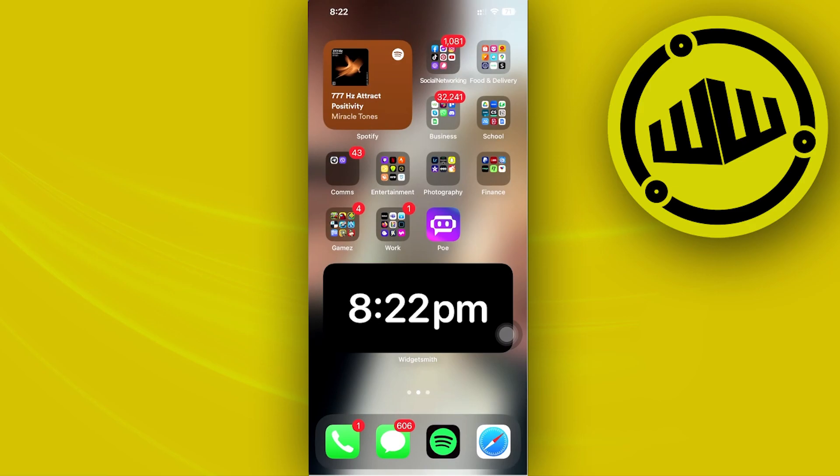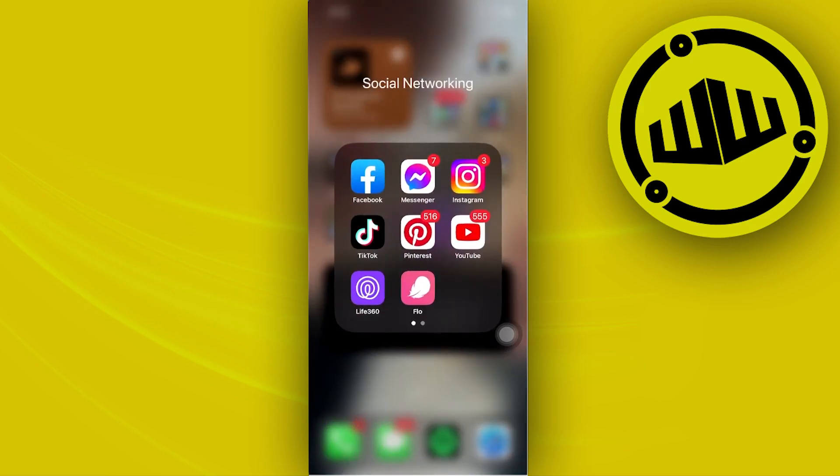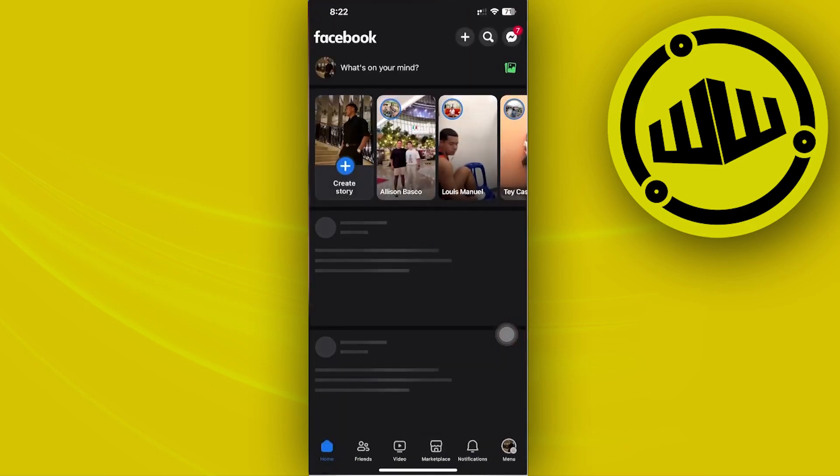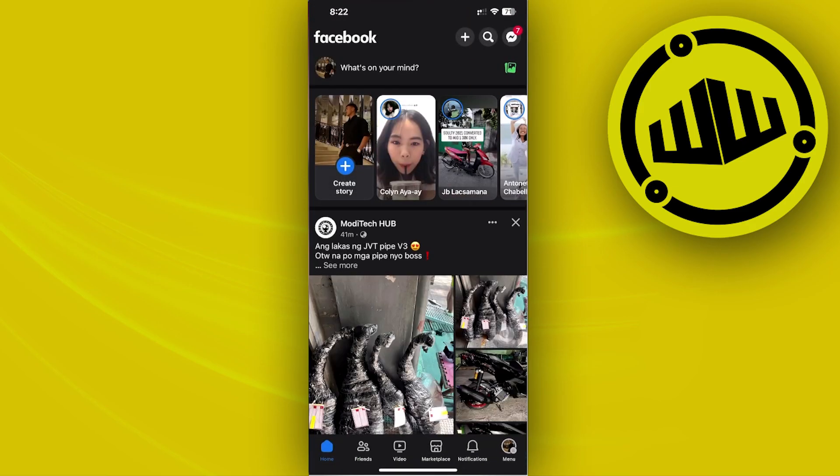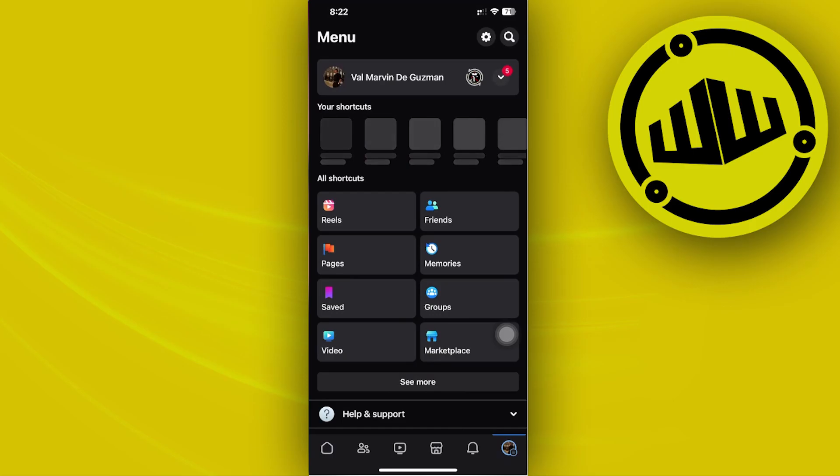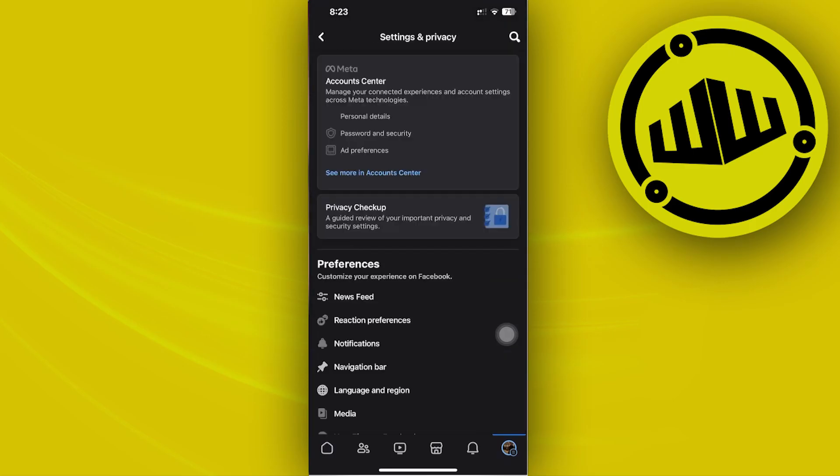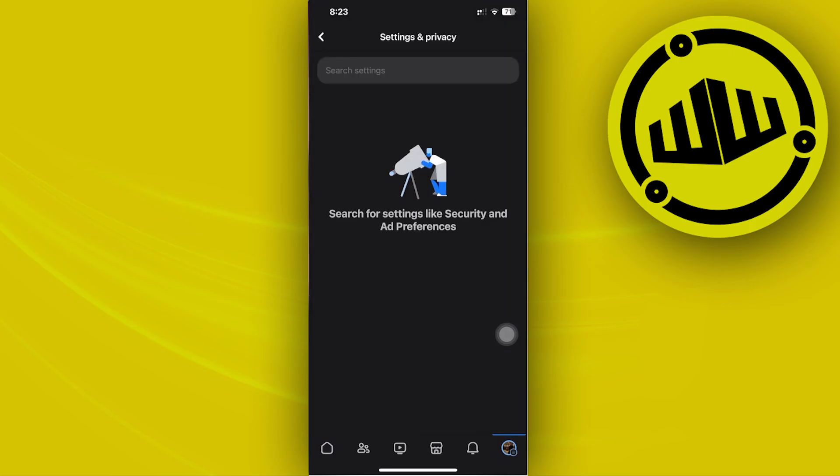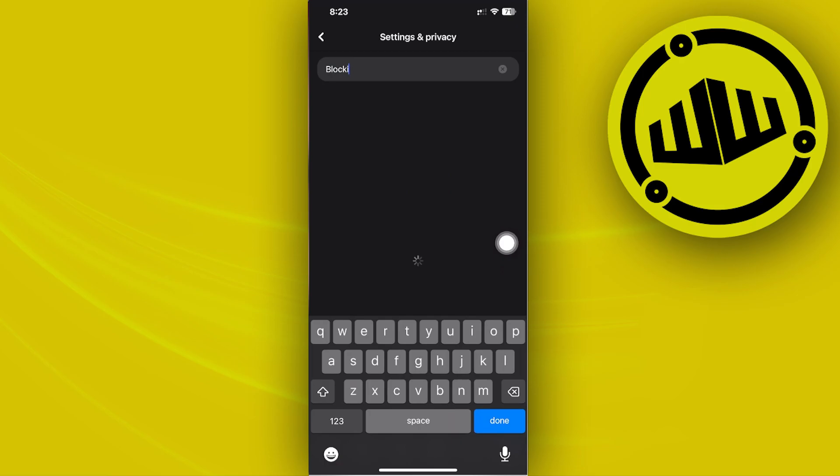First, launch the Facebook application. Tap on your settings and search for blocking to view your Facebook block list.